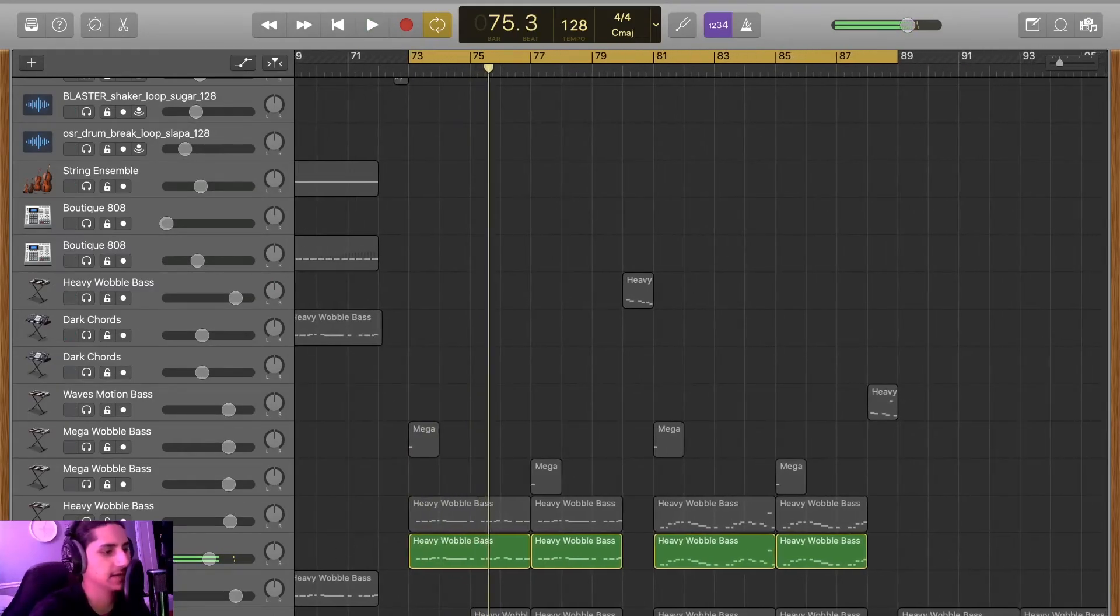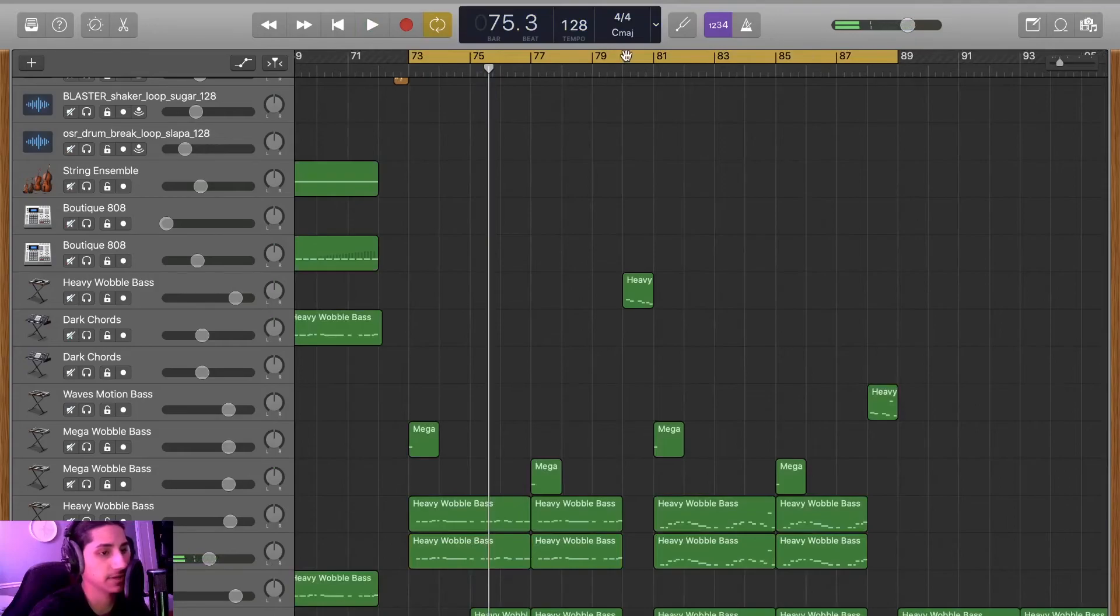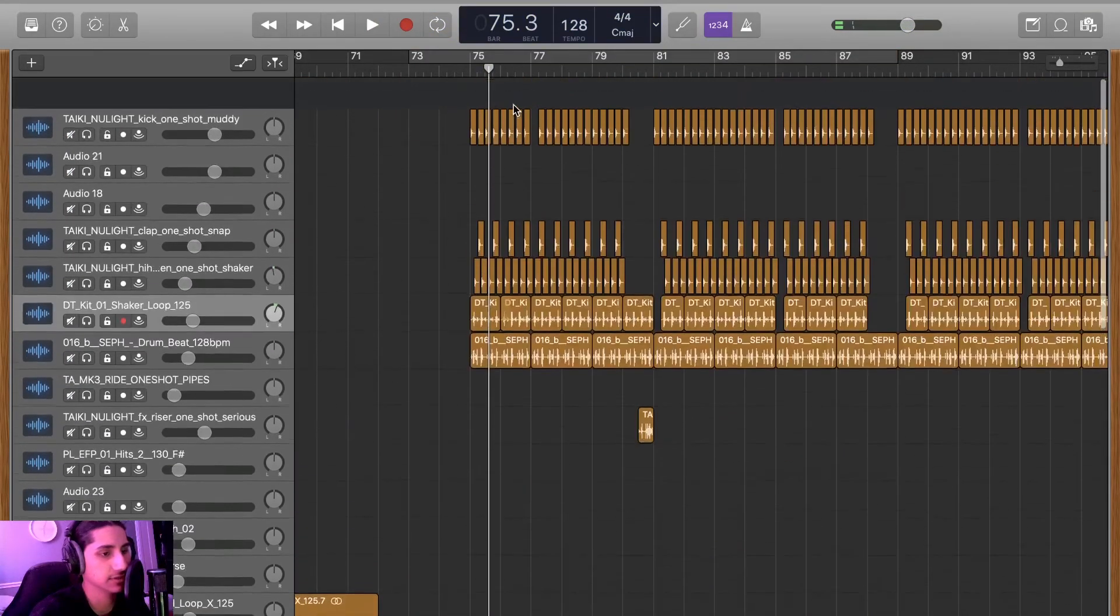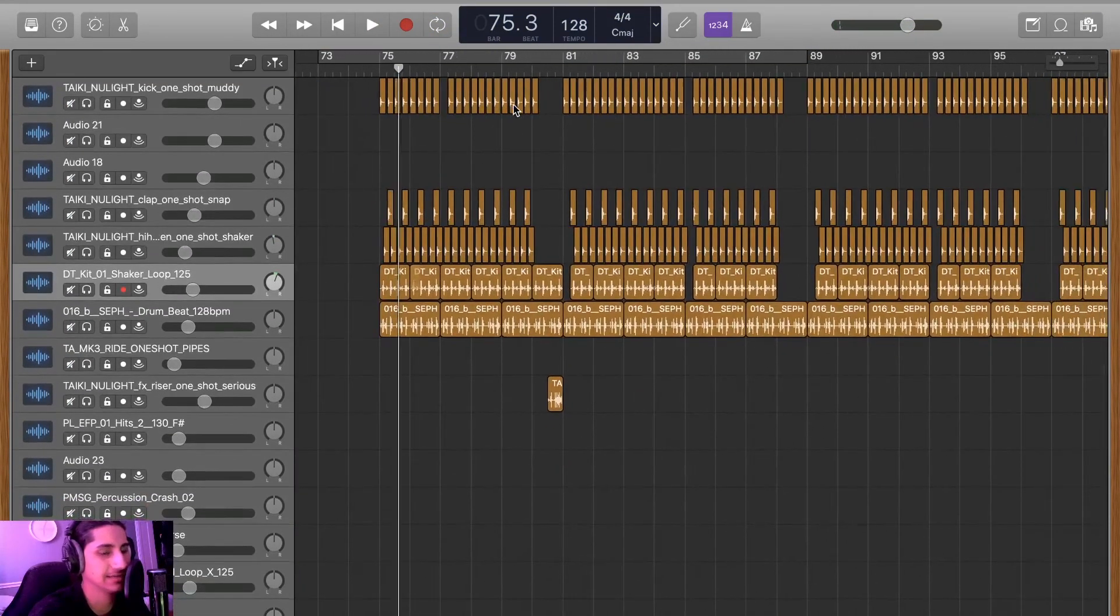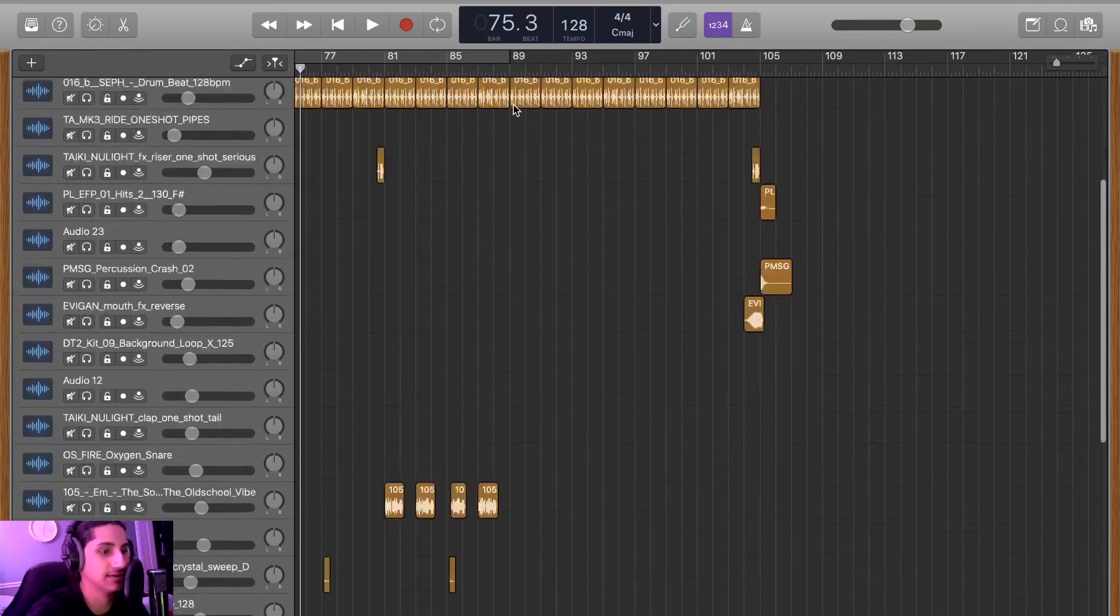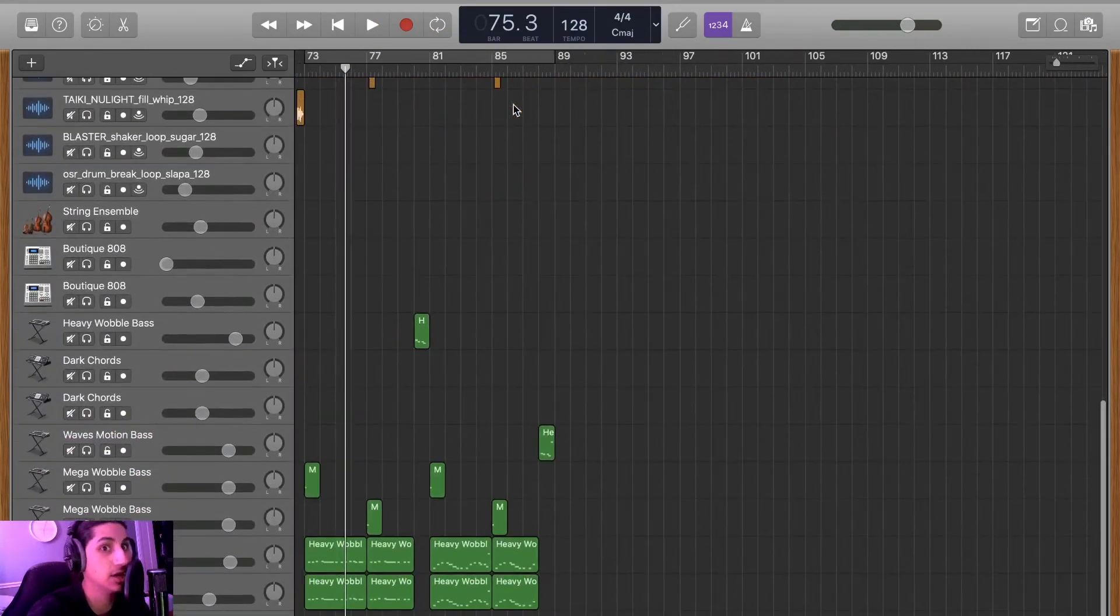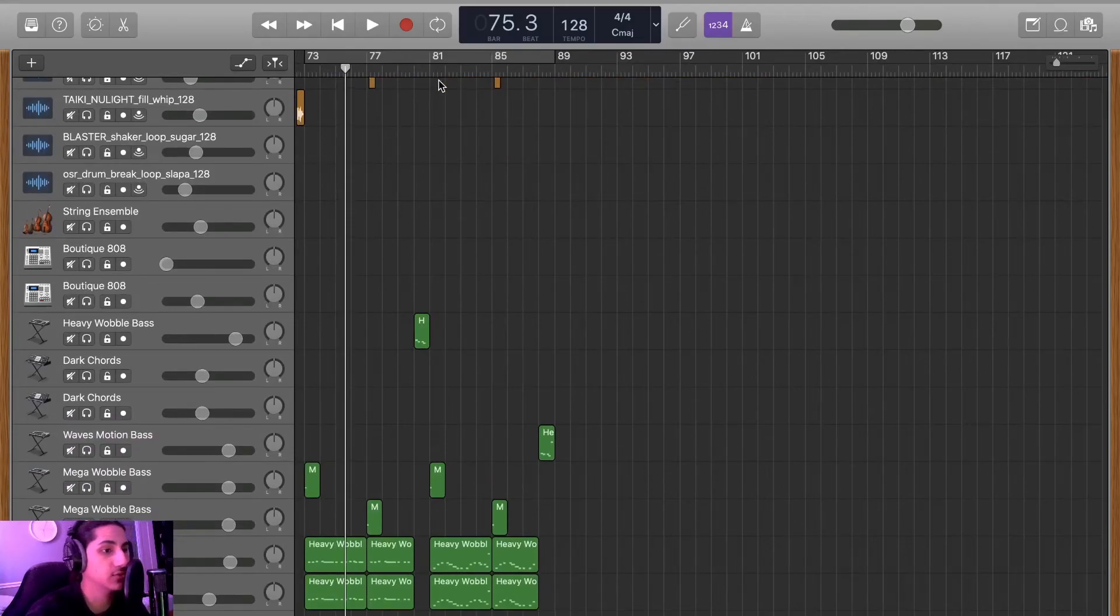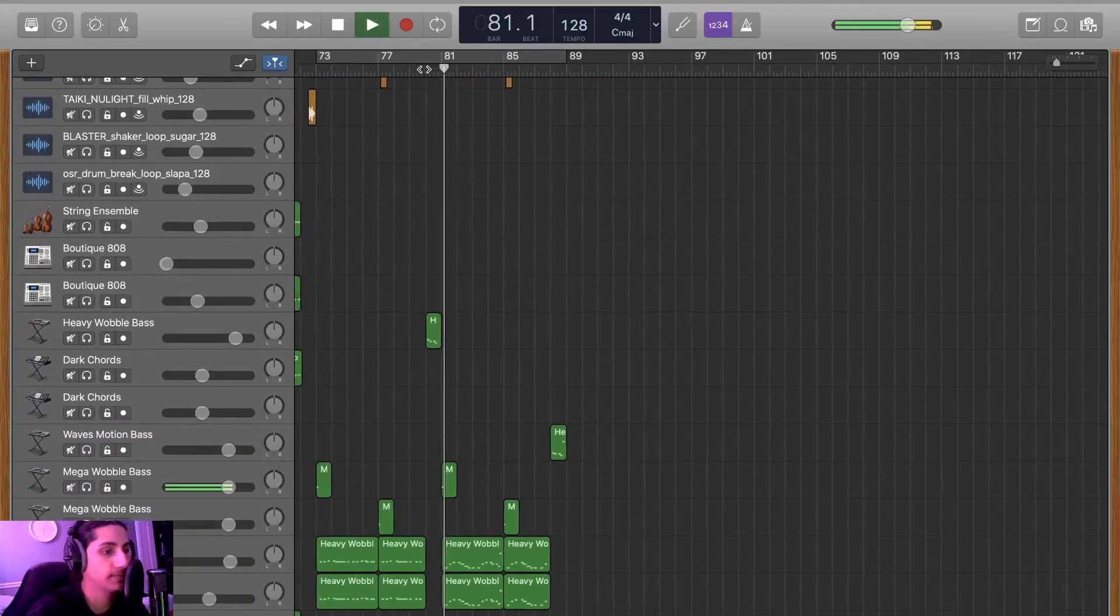Like I said once, Logic, I mean GarageBand, has like some really sick sounds. Nothing out of this world, but really cool overall.